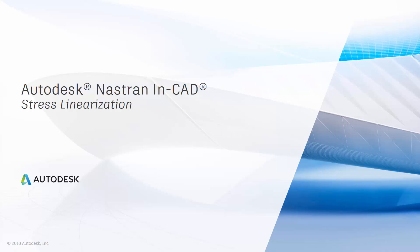Welcome to this quick tip presentation about stress linearization using Autodesk Nastran NCAD.